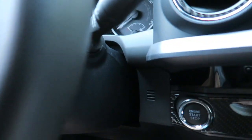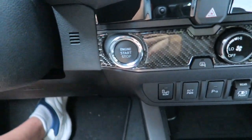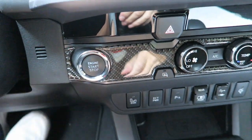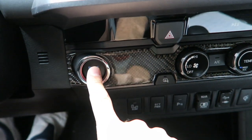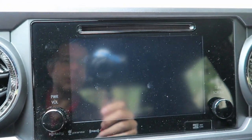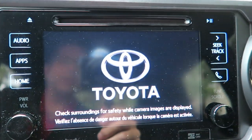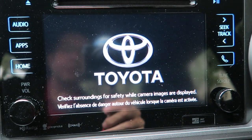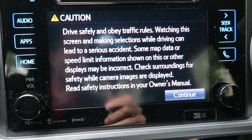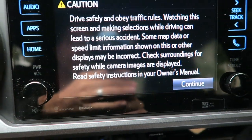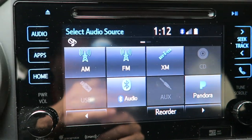There are two ways to do this: one, you can start the truck, or two, you can put it into accessory mode. That's pretty simple — just keep your foot off the brake and hit the engine stop/start button and it'll be in accessory mode. I'm going to go ahead and start the truck. You can see the screen that comes up — there's the default Toyota screen that comes up every time, and then the caution screen.